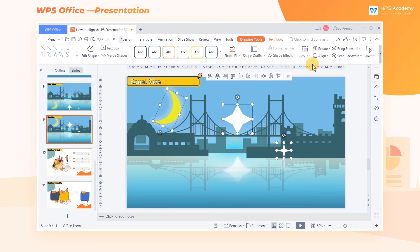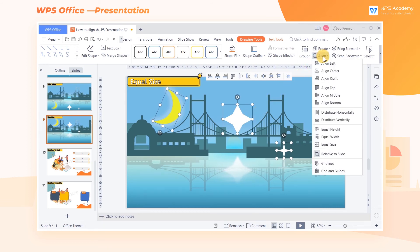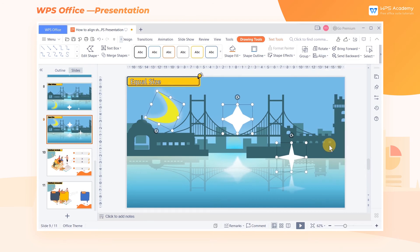Click the Align button, then click Equal Size. At this point, we have unified the chosen shapes into the same size.